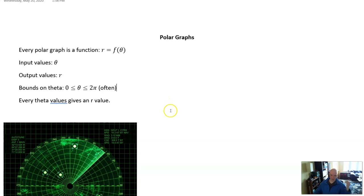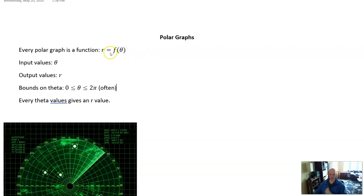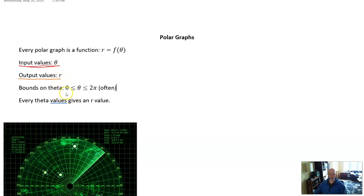So, polar graphs — what are they? A polar graph results from a polar function. Every polar graph is a function r equals f of theta. When we write r equals f of theta, it's function notation — the input values are thetas and the output values are radii. Often with polar graphs, one other thing that's included is boundaries on theta, just like you might say on a rectangular graph, make this graph from x equals 3 to x equals 7.